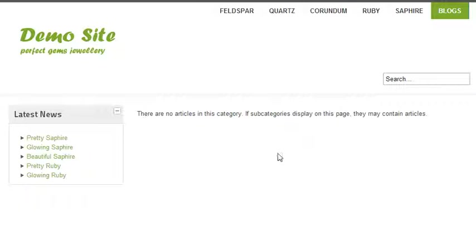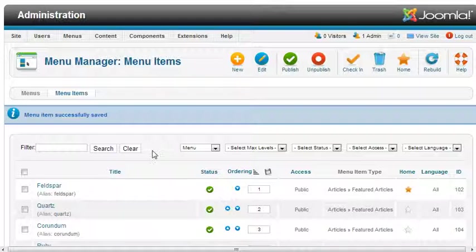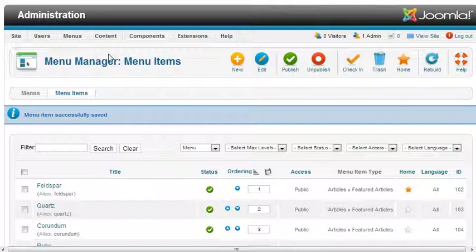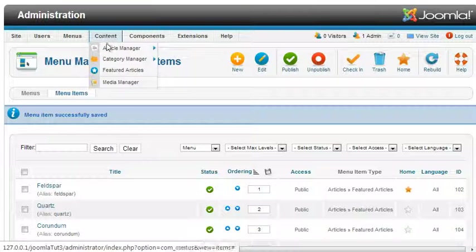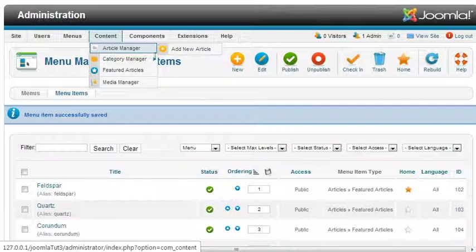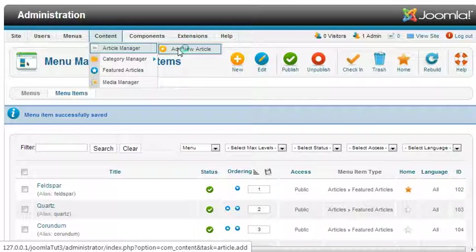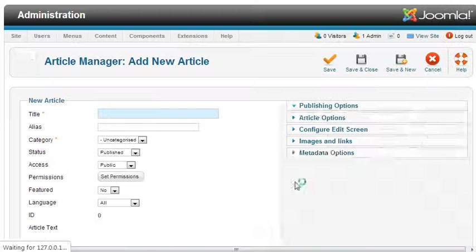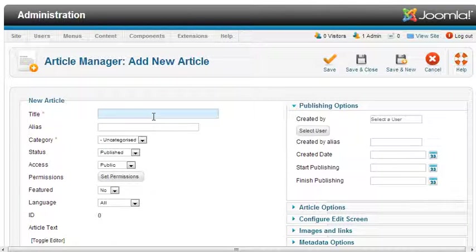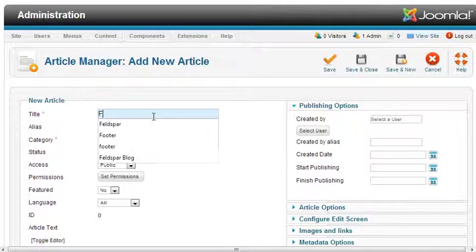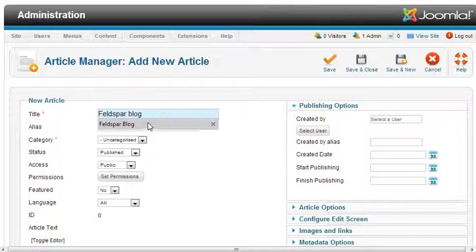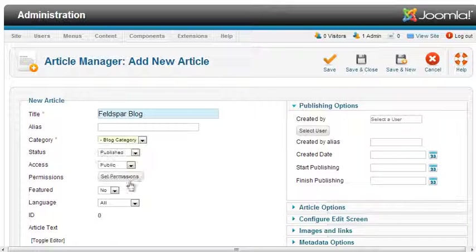Let us add to our dashboard. Click on add new article. Write the title as 'Blog', then select the category as blog category.